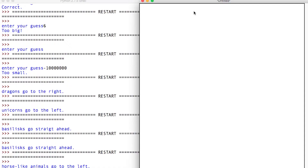Say if I have two variables — I'll make them similar to before — `is_awesome = True`, this program is awesome, and `is_lame`. That is definitely false.